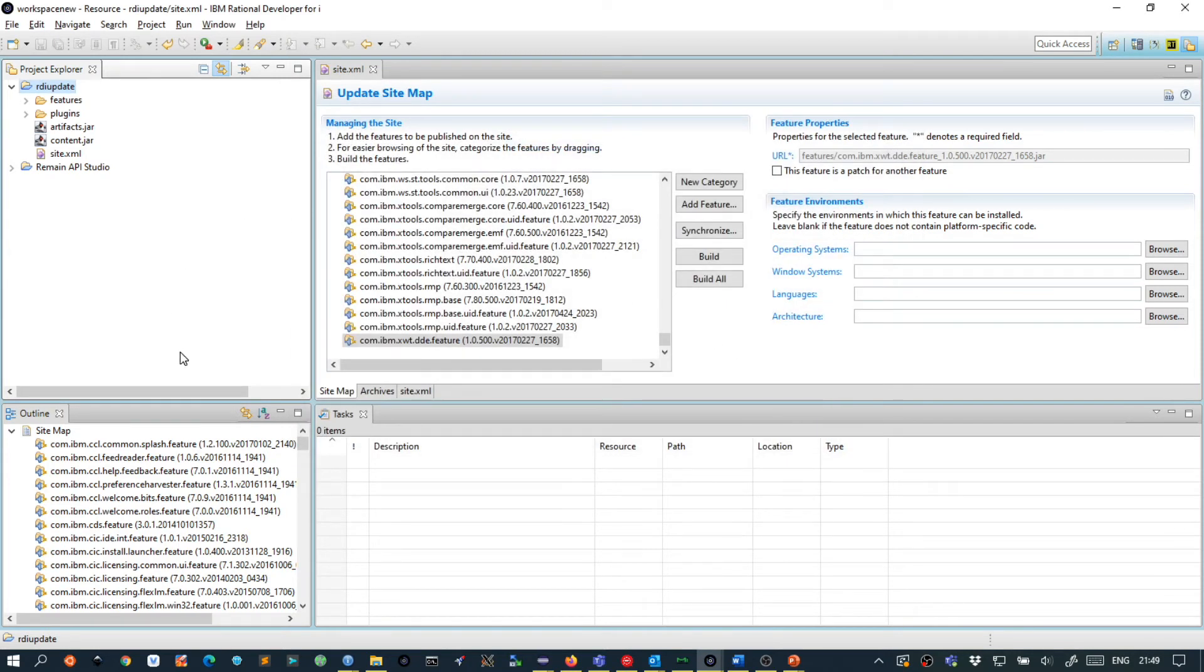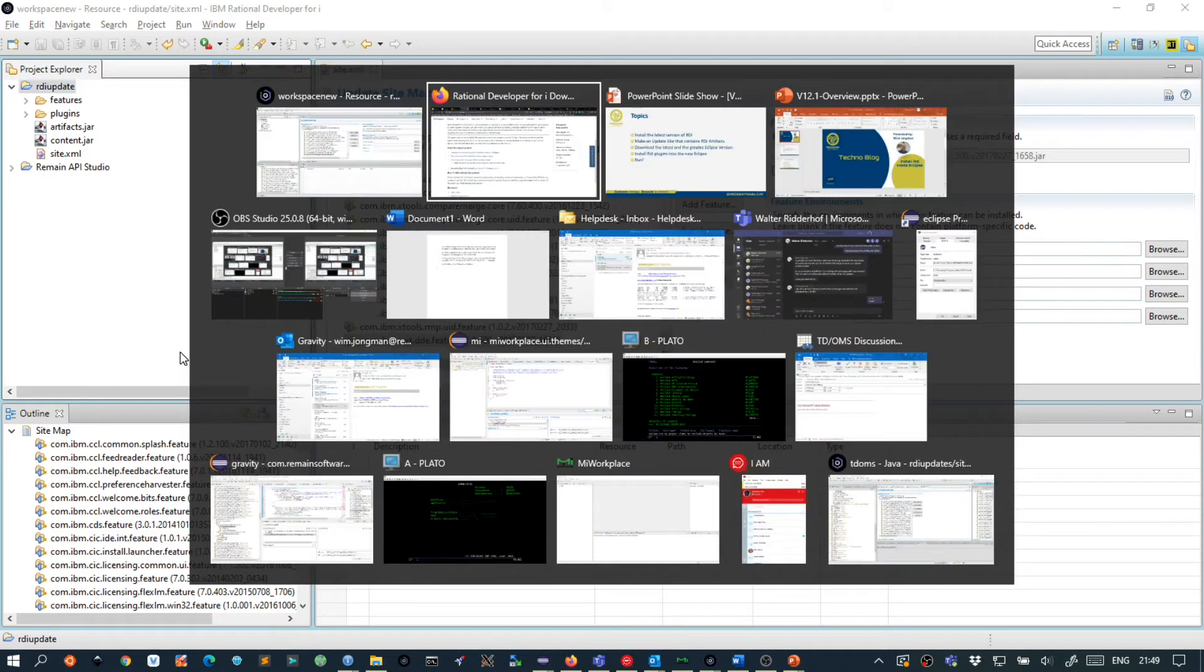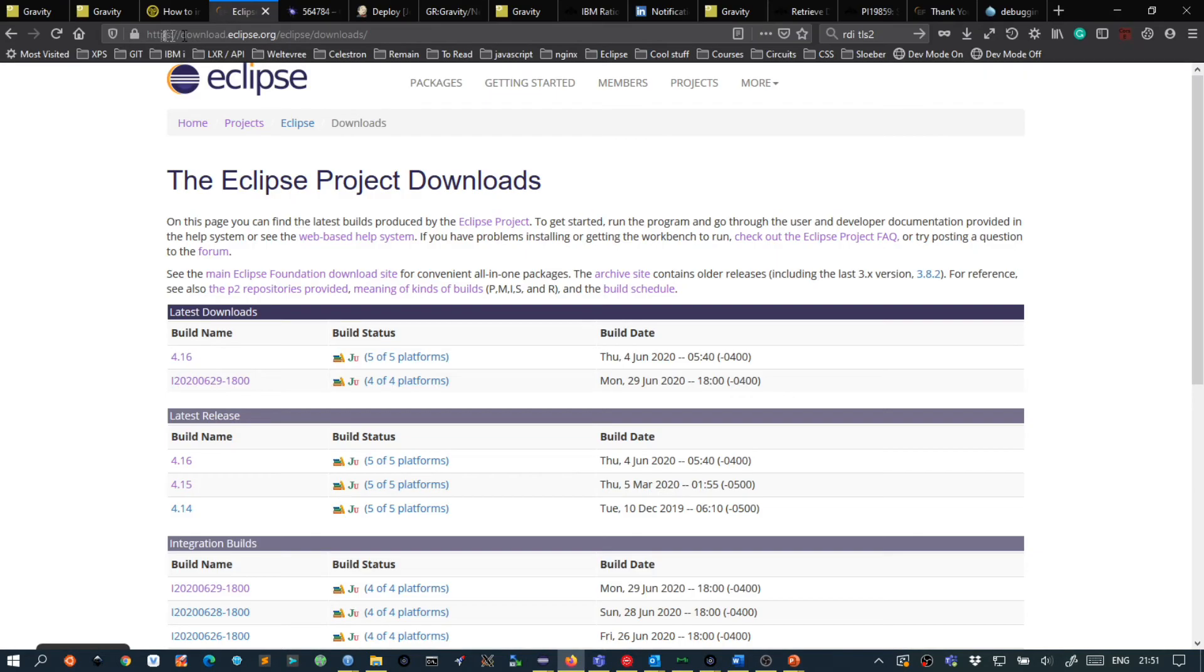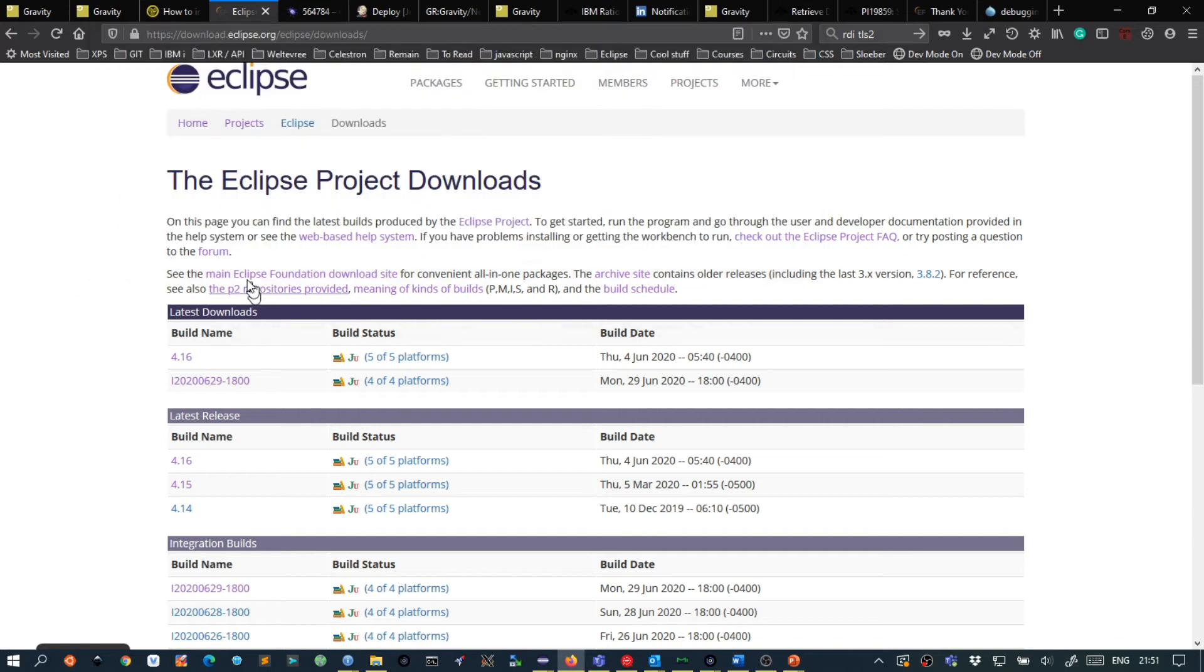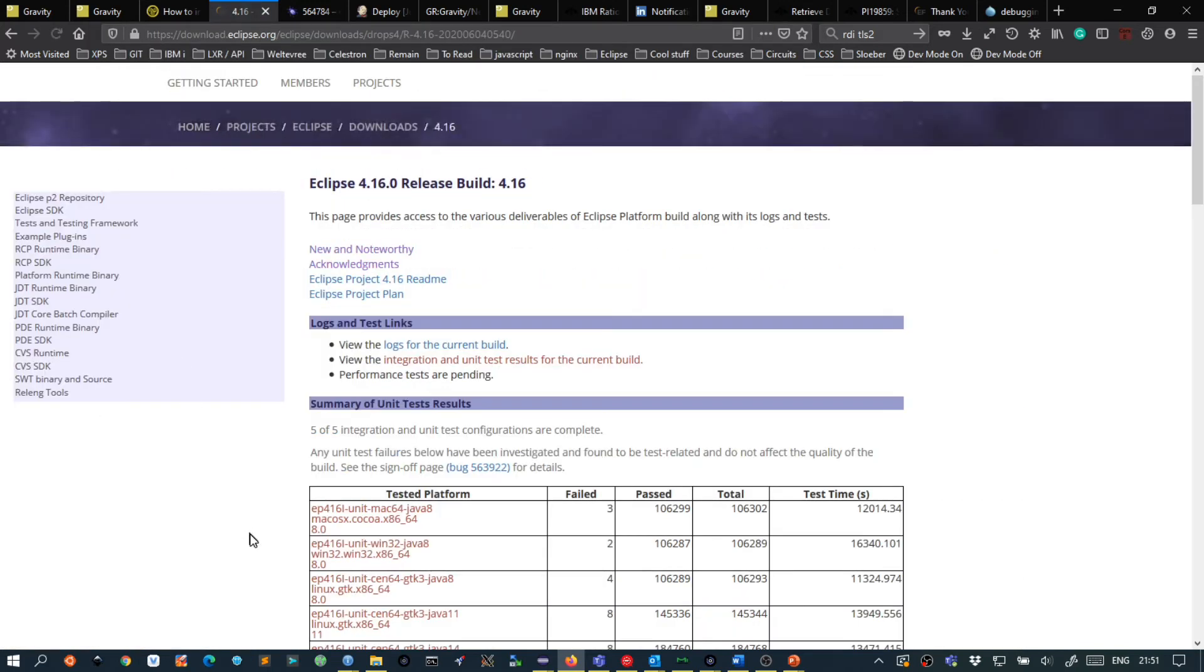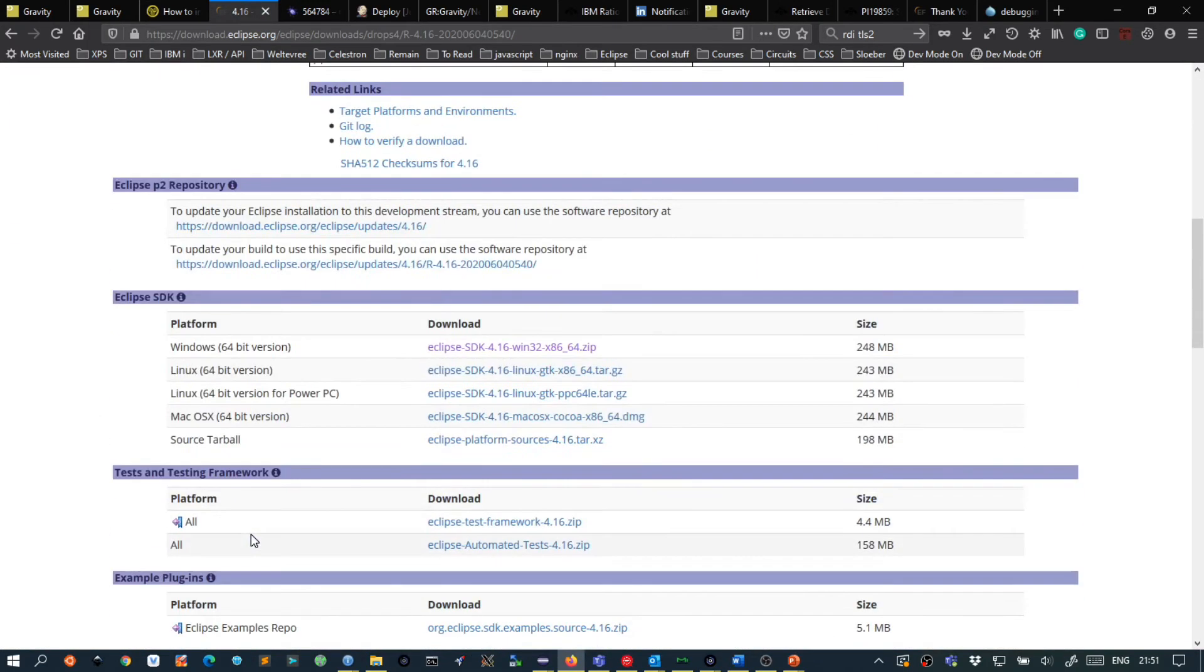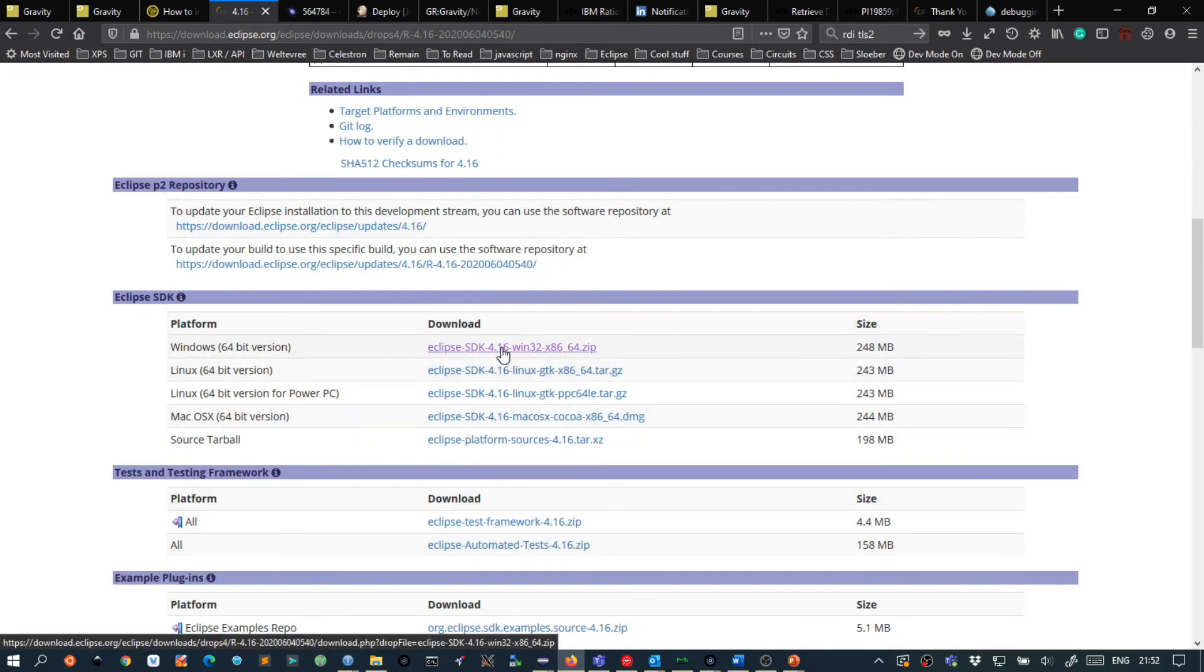So now it is time to download the latest version of Eclipse. To do that we go to https-download.eclipse.org. Then in the latest downloads we select 4.16 and then we scroll down and we will find the Eclipse variant for our platform. In this case mine is Windows 64-bit.